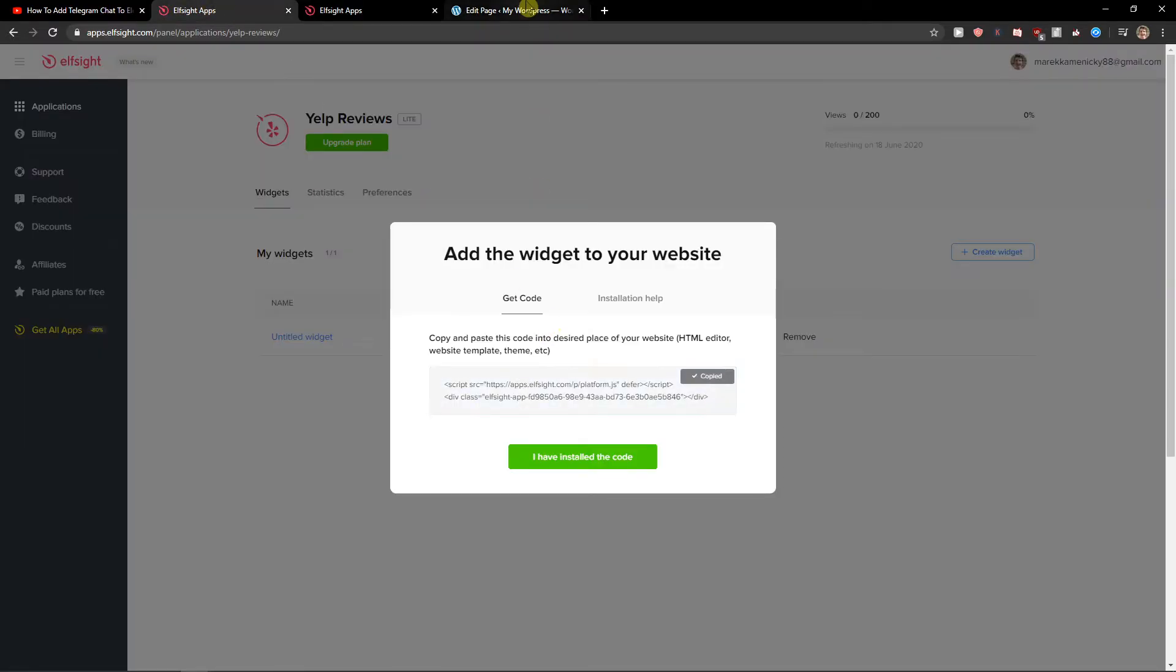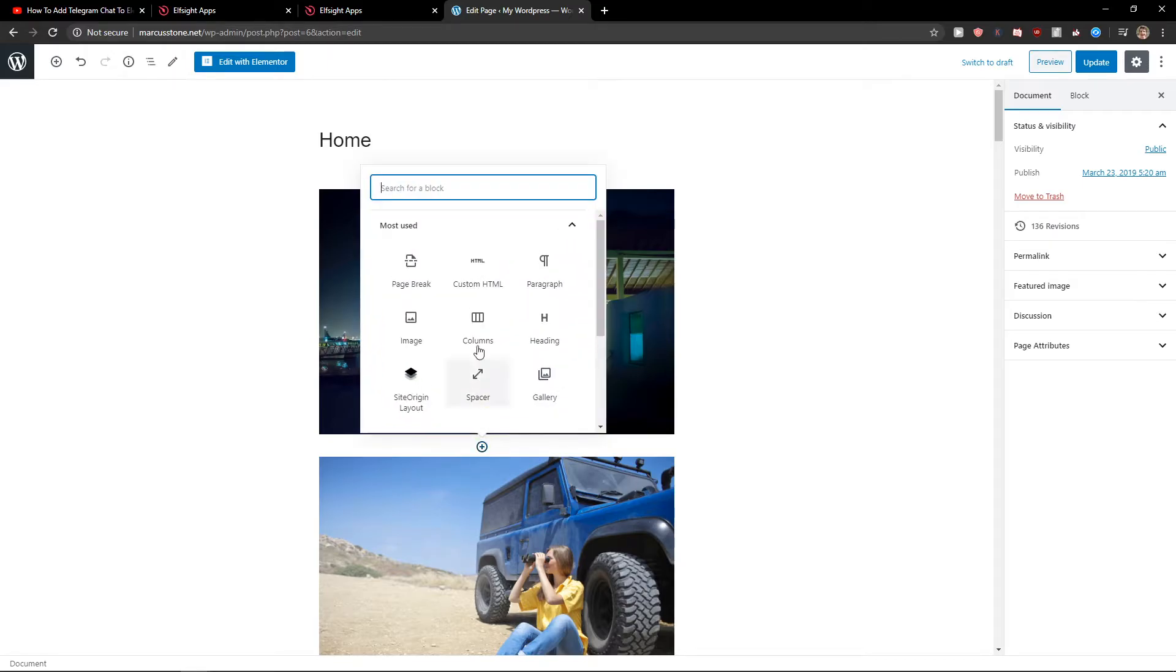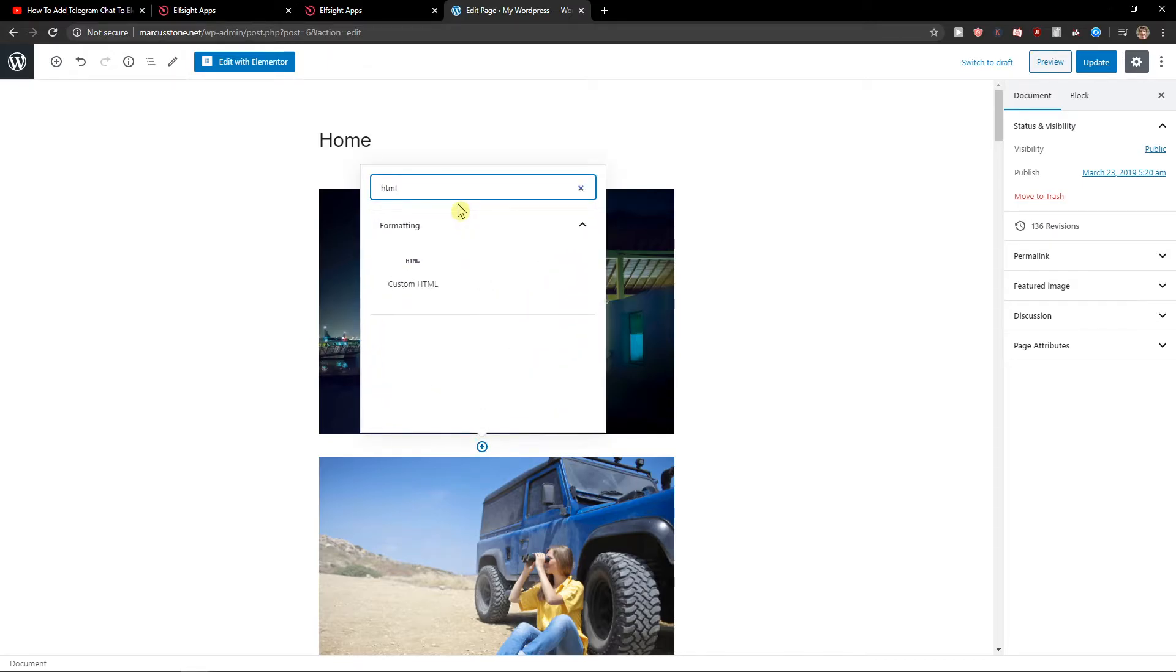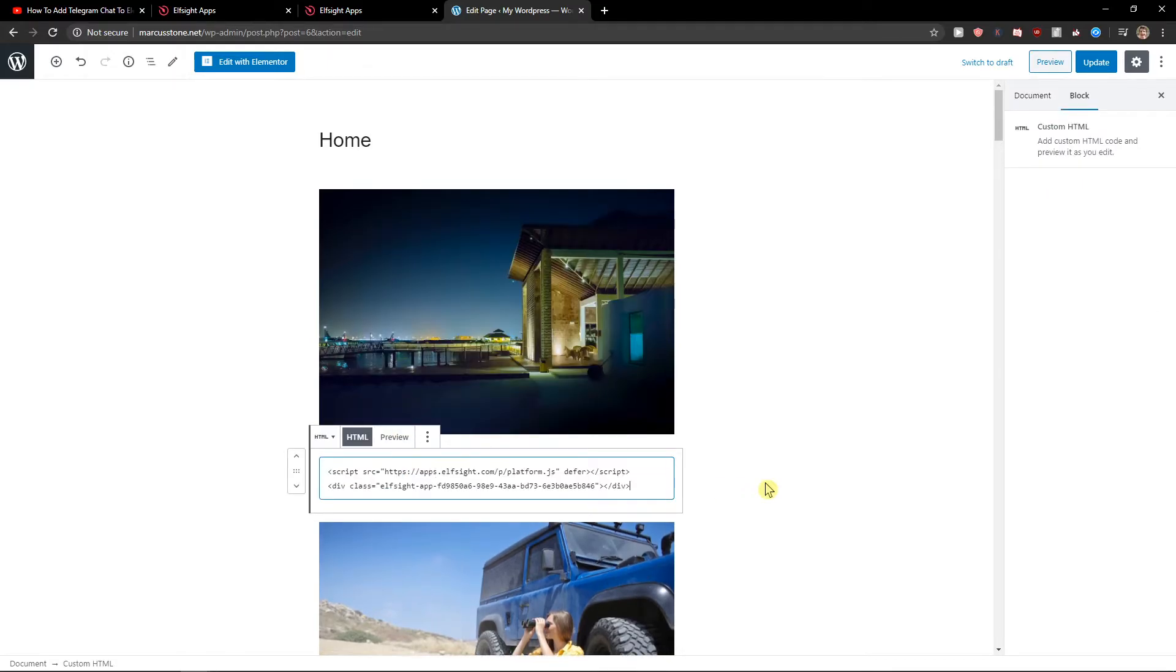Let's copy the code now and right here when you're in the website, let's just add HTML and paste the HTML. Let's click update and preview.